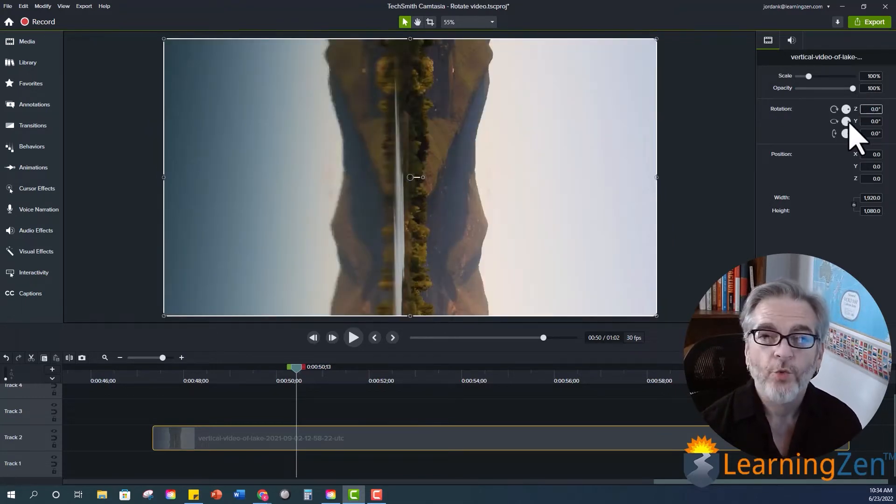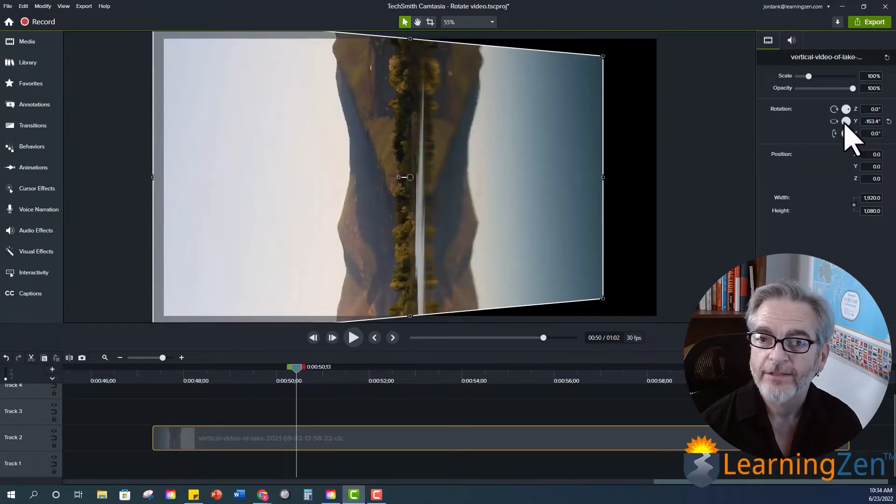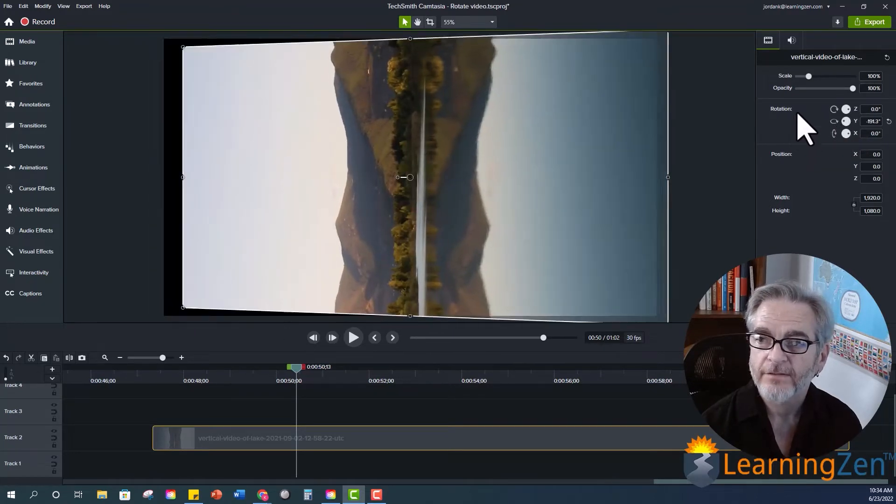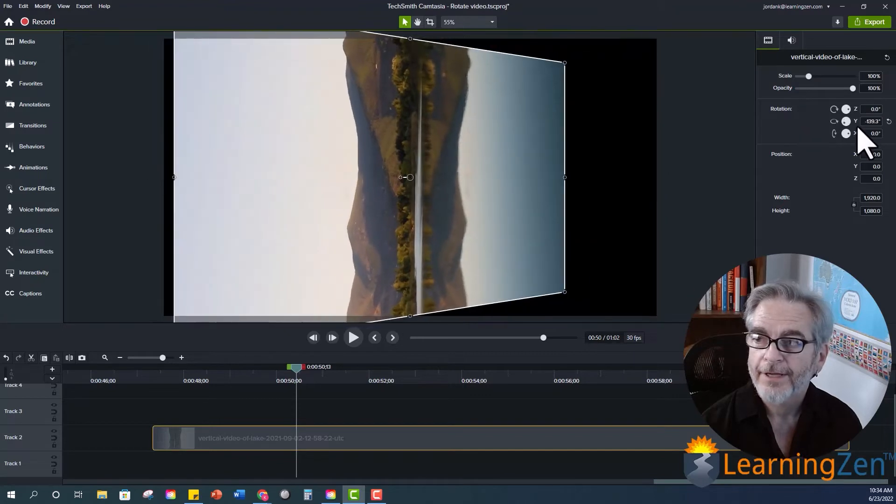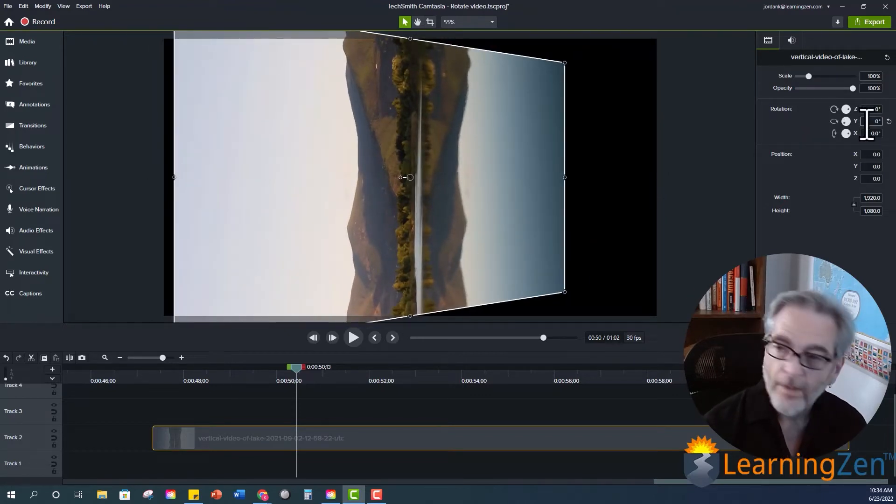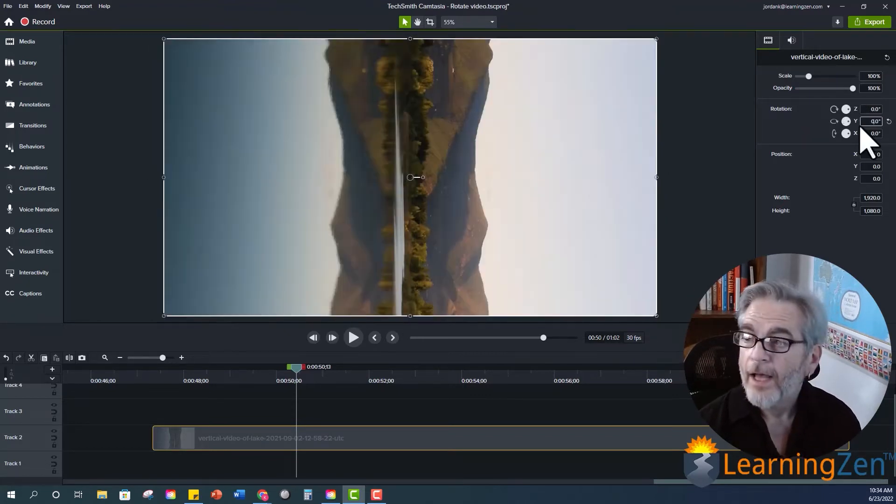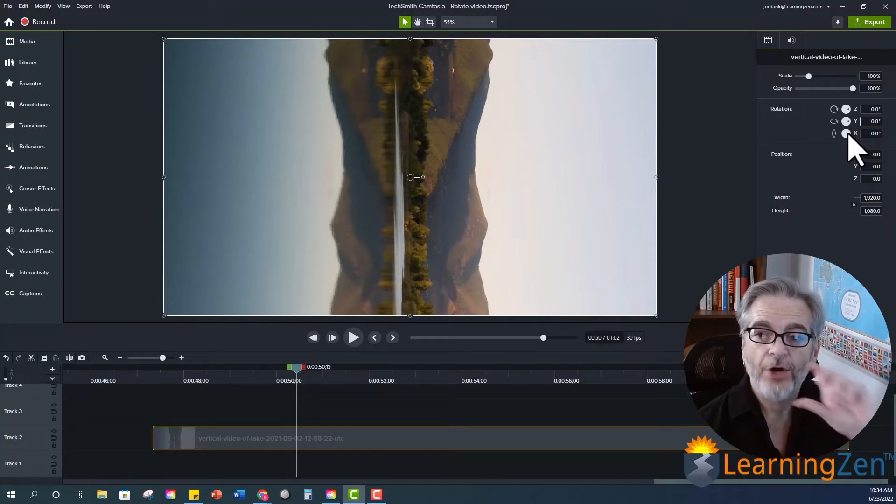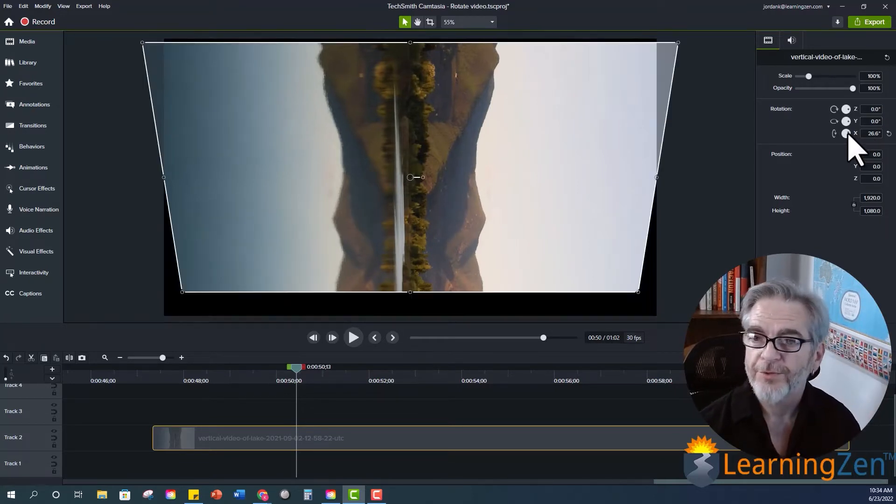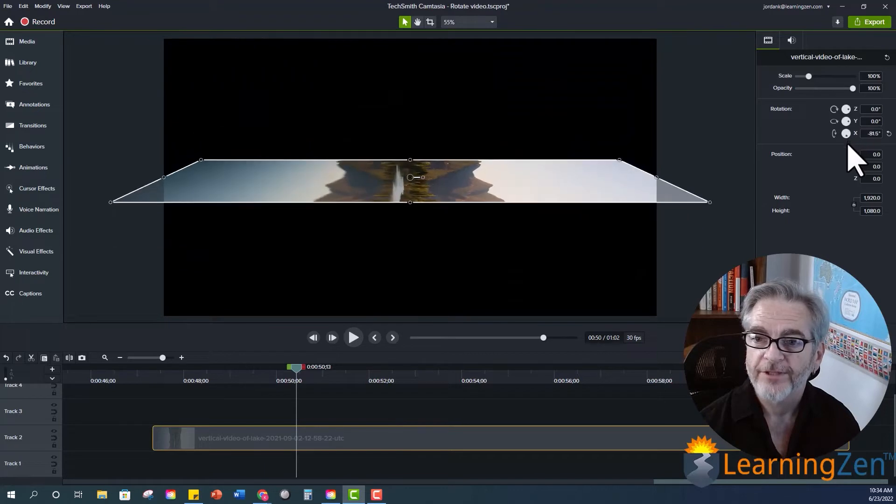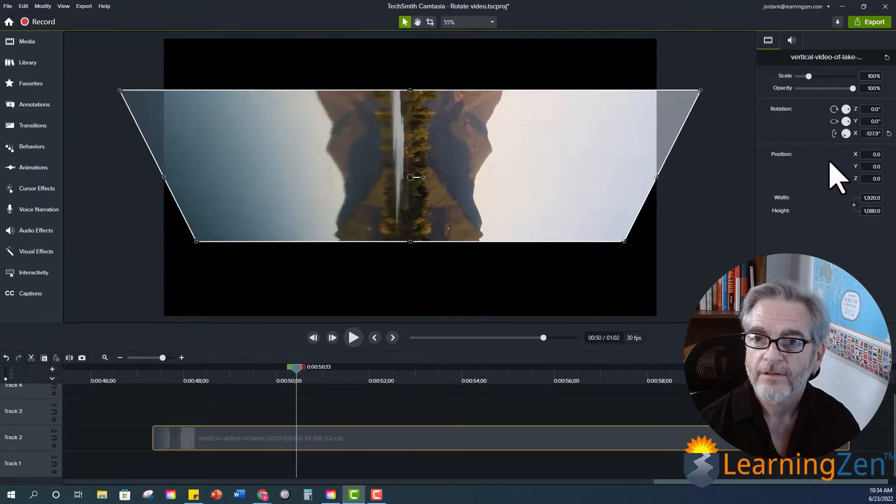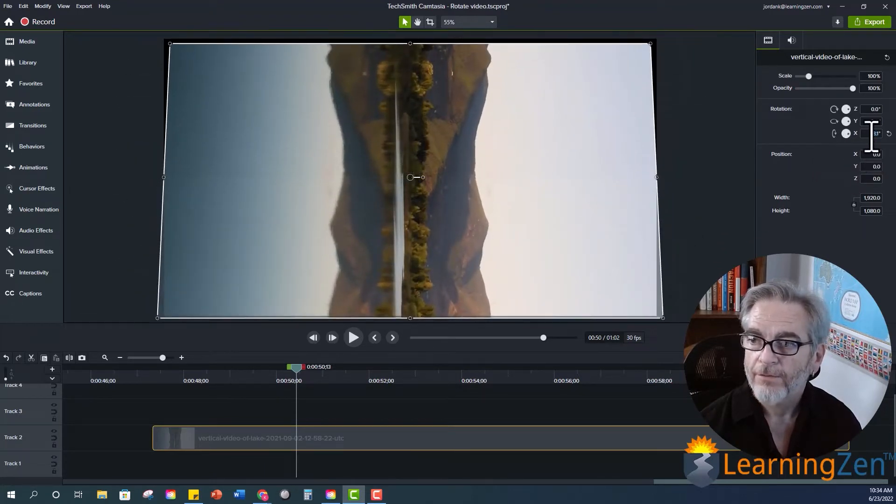Your y-axis is going to turn it from left to right or right to left. Okay. And your x-axis is going to flip it over. So if we move this it's going to flip over. All right.